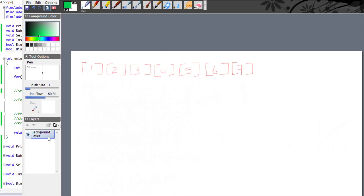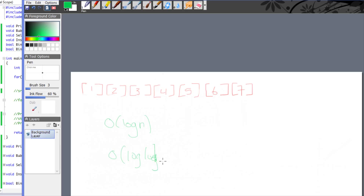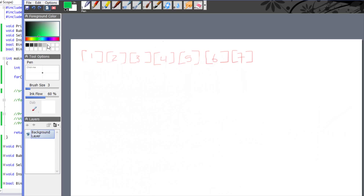With binary search we concluded that it is O(log n). What if I told you we can make a variation of the binary search which could be O(log log n)? So it is even more efficient — and I know you guys are mind blown.